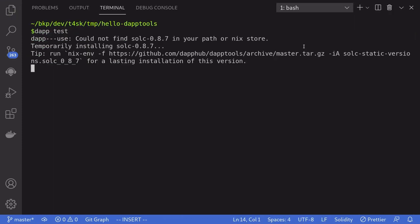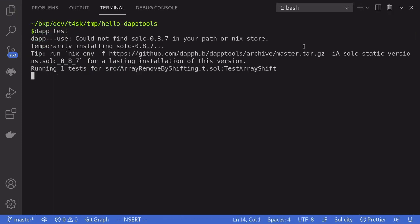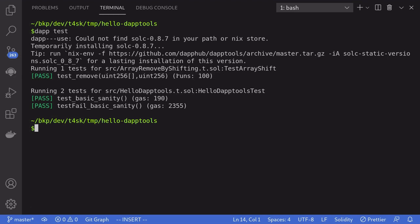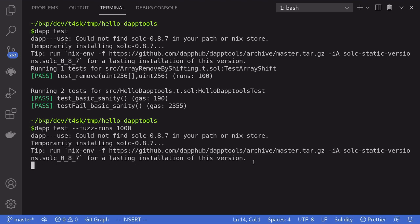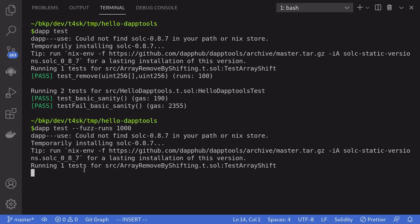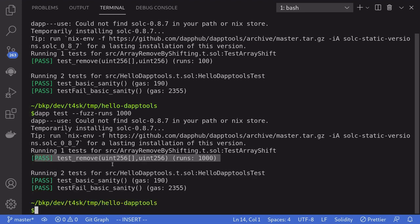Run the test again and it passes. Notice that it ran 100 tests. If you want it to run more — say 1000 tests — type daptest --fuzz-runs 1000. Notice that it takes longer now to complete. Our test passed again, and this time it ran 1000 tests.